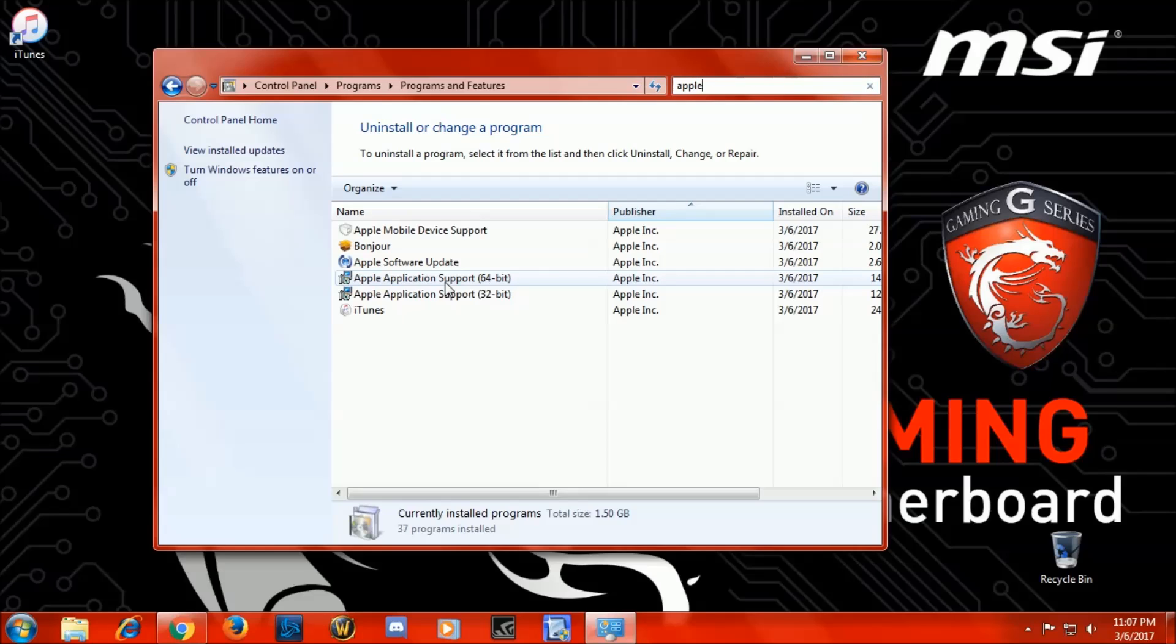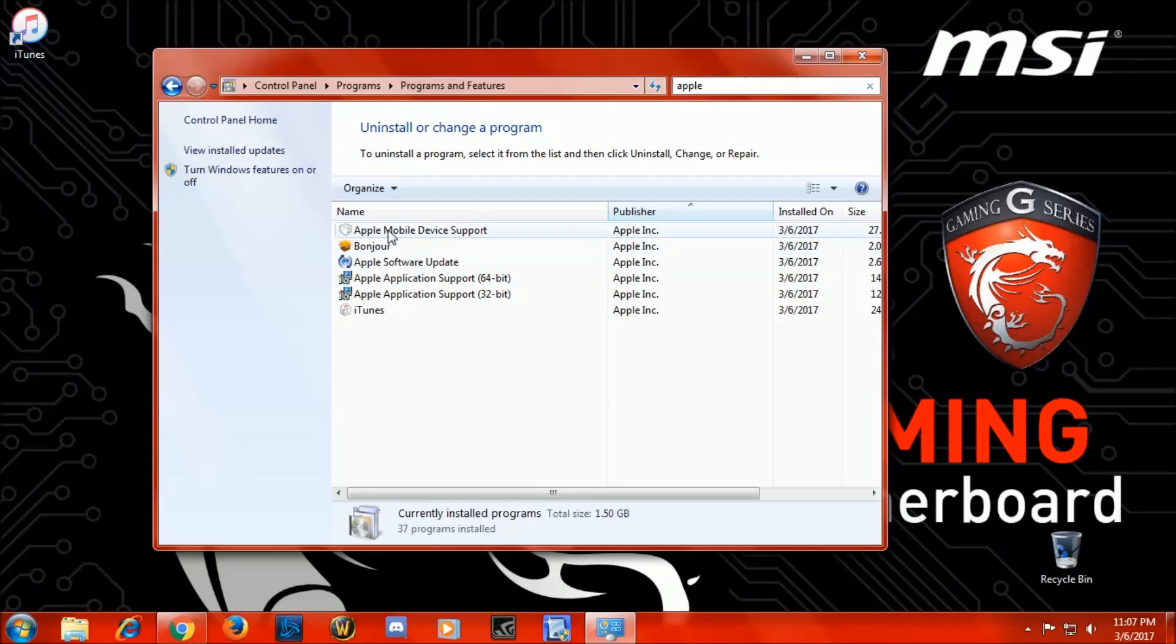Now this seems to be what the problem is. These are not working correctly on Windows 7, this new version of iTunes for whatever reason, maybe some bug, I don't know. But what we're going to do is we're going to uninstall all this and we're going to reinstall an older version of iTunes. So here we go.